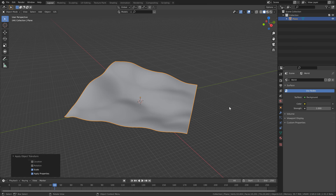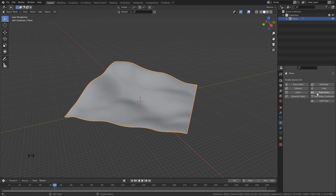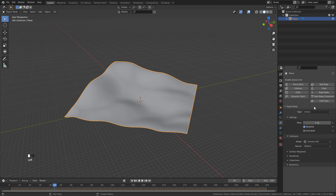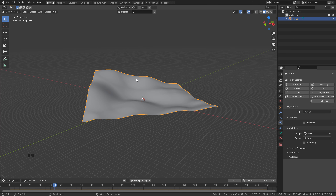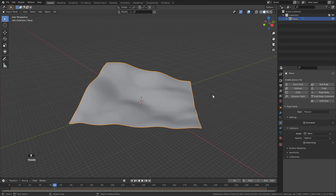Go over to the Physics Properties on the right-hand side and add a Rigid Body. We don't want this to be active, so select here and click Passive. The most important thing is we need to change our shape from Convex Hull to Mesh — this way Blender will take all of our mesh geometry into consideration.